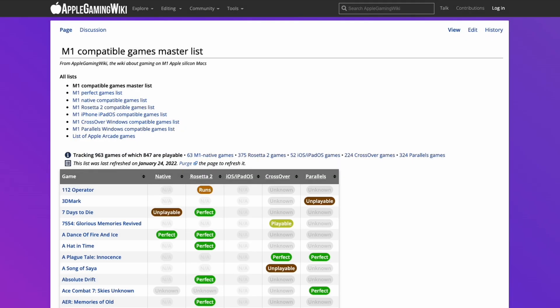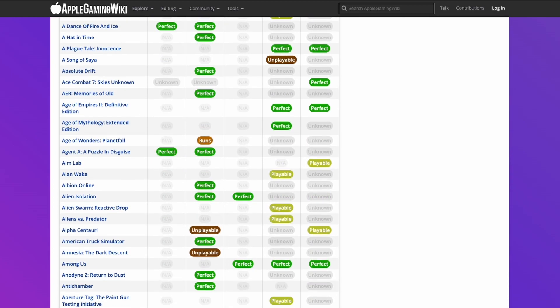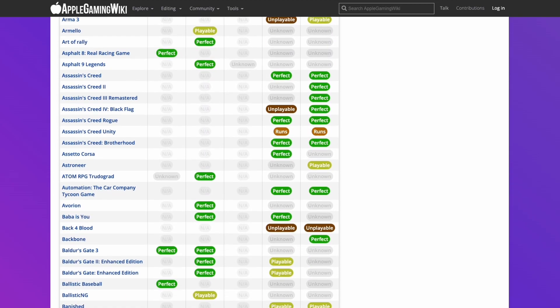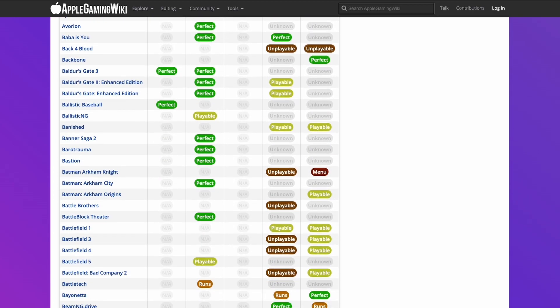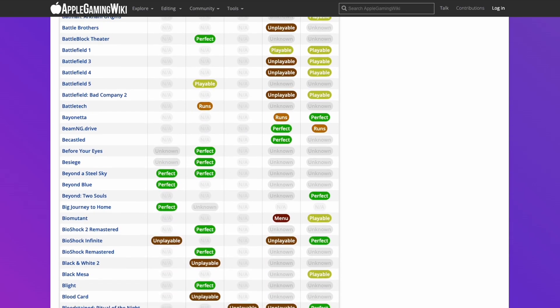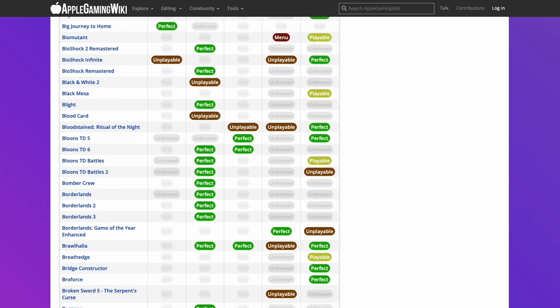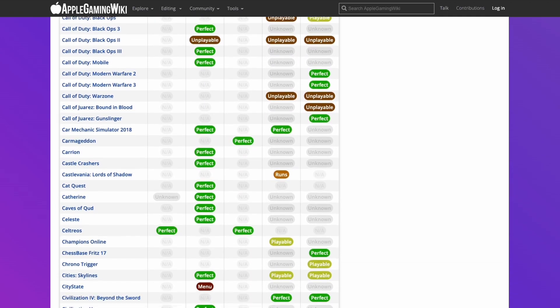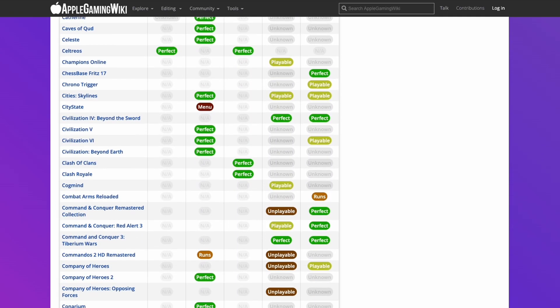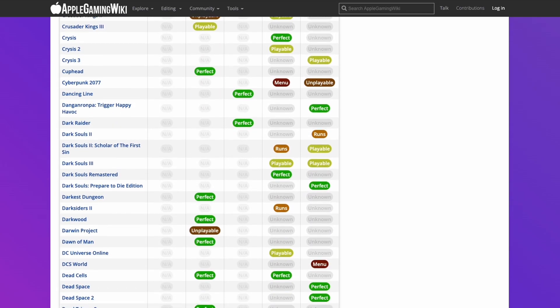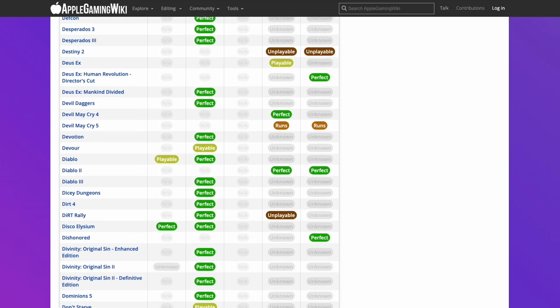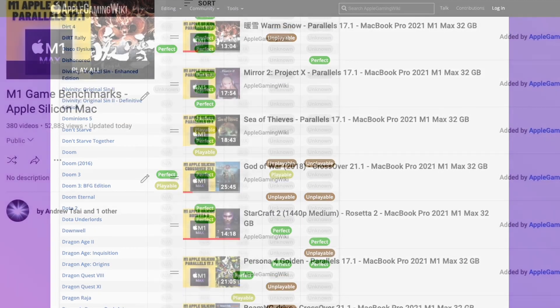If you'd like to find out more about games that are compatible for the M1 Apple Silicon Mac, then please make sure to check out the M1 Compatible Games Master List. I'll leave a link to this in the description. This contains a really long list of games which are compatible through the M1 Apple Silicon Mac, whether it's running natively through ARM, through Rosetta 2, or one of the compatibility layers such as Crossover or Parallels. Please check it out.